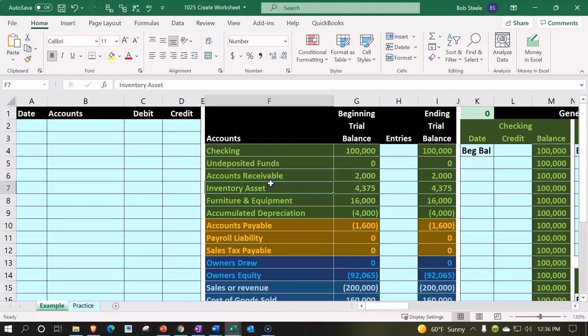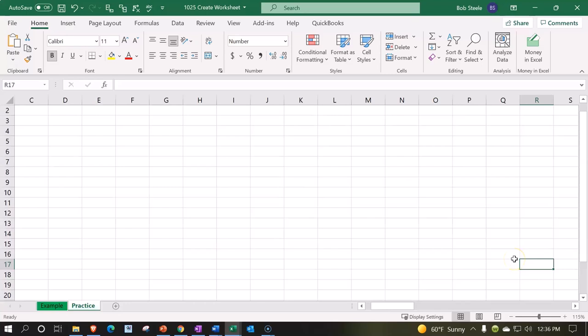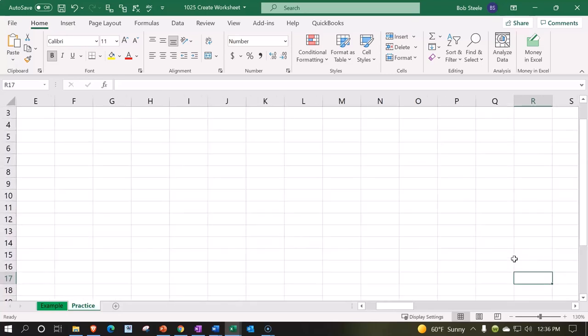Let's go over to the practice tab. We just have a blank tab here, so that's where we're starting. I'm going to increase the size of it, holding down control to 130.